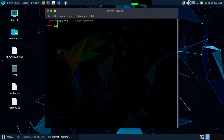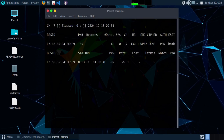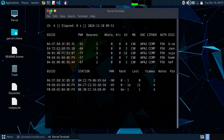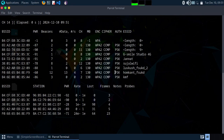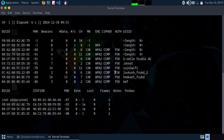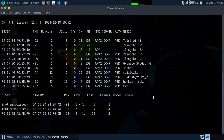Clear. Now type 'airodump-ng wlo1mon' — it's going to scan all the Wi-Fi networks that are available to us. Type Ctrl+C to stop.